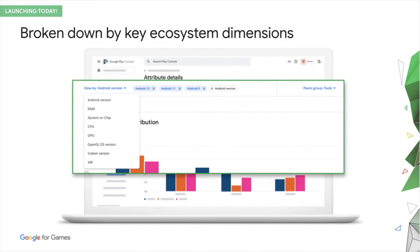You can explore your user and issue distributions across a number of different dimensions, including some that are particularly important for games users, System on Chip, OpenGL, and Vulkan, again with more to come.